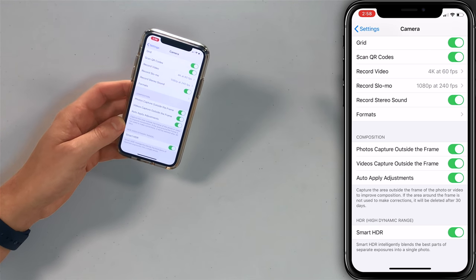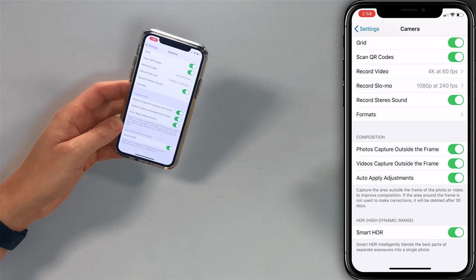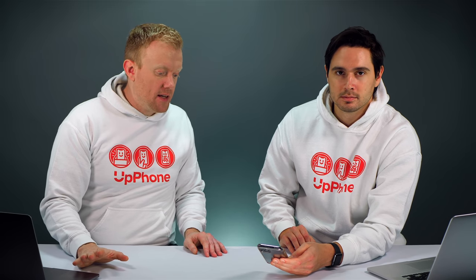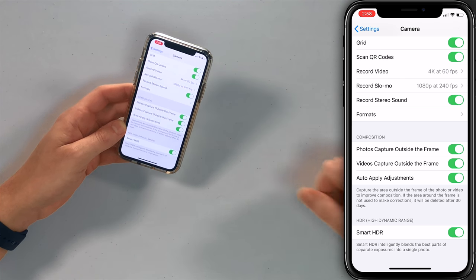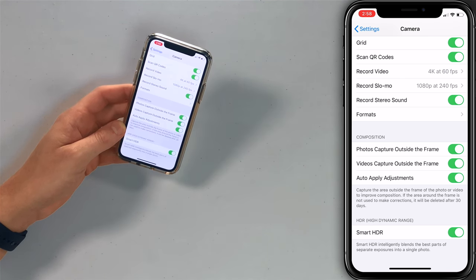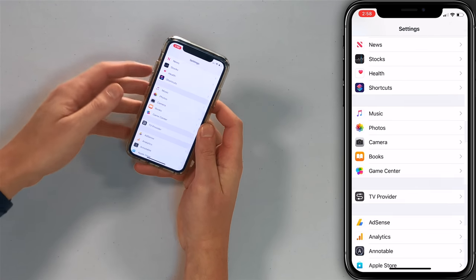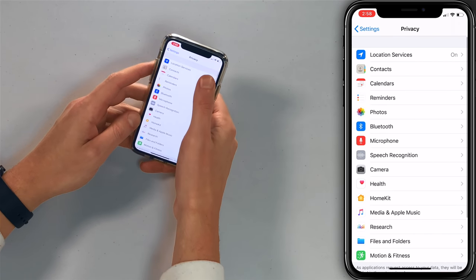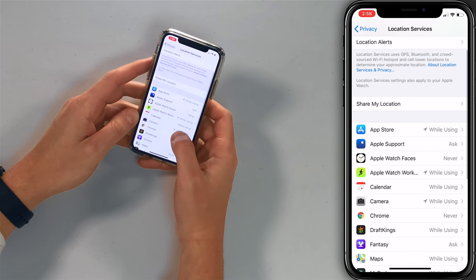Wrapping up this part of the settings app: if you have an iPhone 11 Pro, you're going to see three options under composition — leave them all on, they're great. Whether or not you have an iPhone 11 Pro, you'll also see the HDR settings — smart HDR — and we like that feature to be left on too. One last thing to be aware of is a location services setting with the camera. Go back to the main page of settings, tap on privacy, location services, and camera.